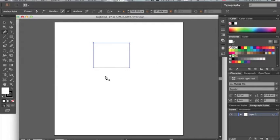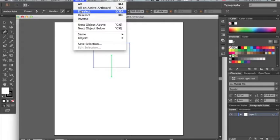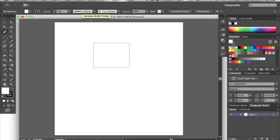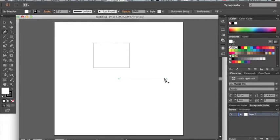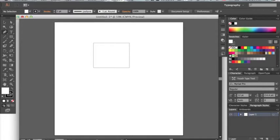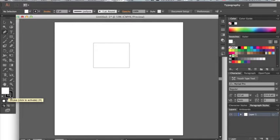We have this shape and if we hit select deselect we can see that this shape has a black outline and a white fill. Now if we go over here to our foreground and background colors we can see that white is the fill and black is the stroke.